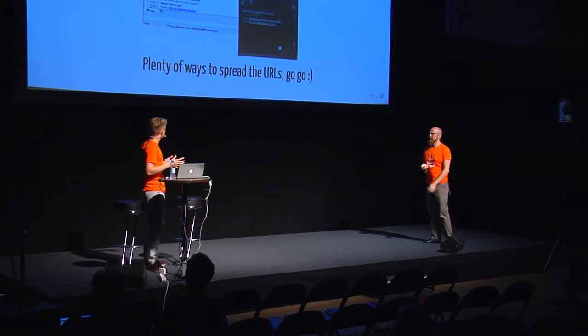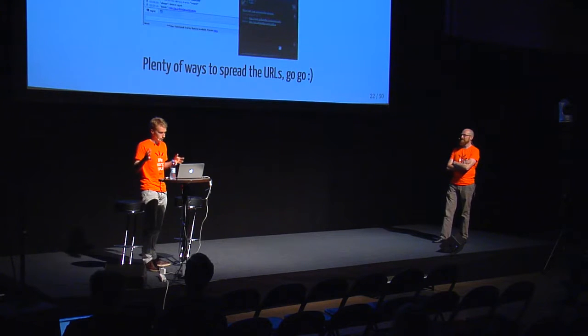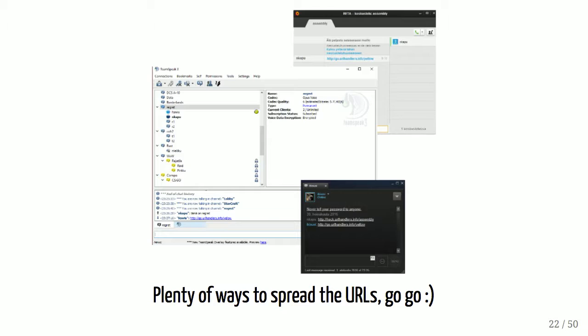There are plenty of ways to spread URLs, like SteamChat, Teamspeak, Skype, etc. We want you to share this with your friends and colleagues. Sharing it and clicking in those applications is a pretty good way to find out if it has a browser. Three teams, catch all the browsers, pick a team, share the link, click on the link. That's it.